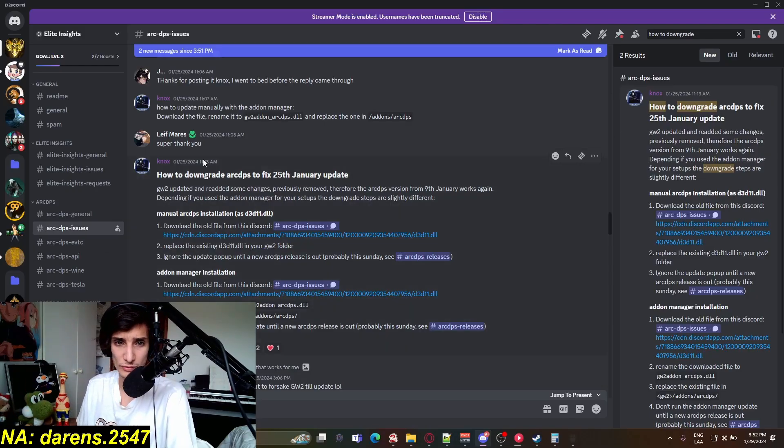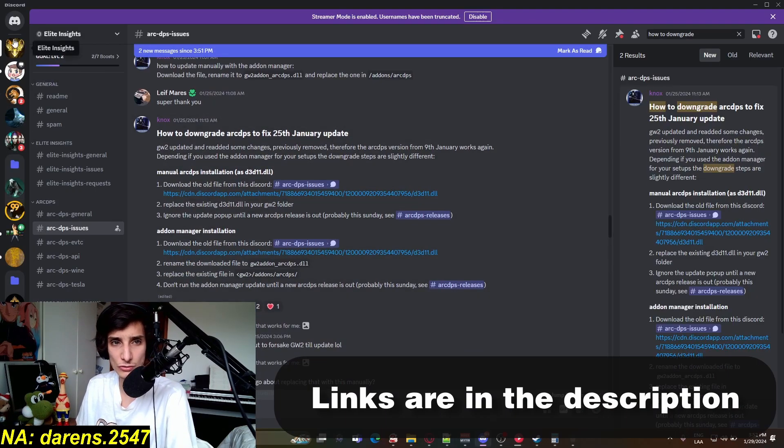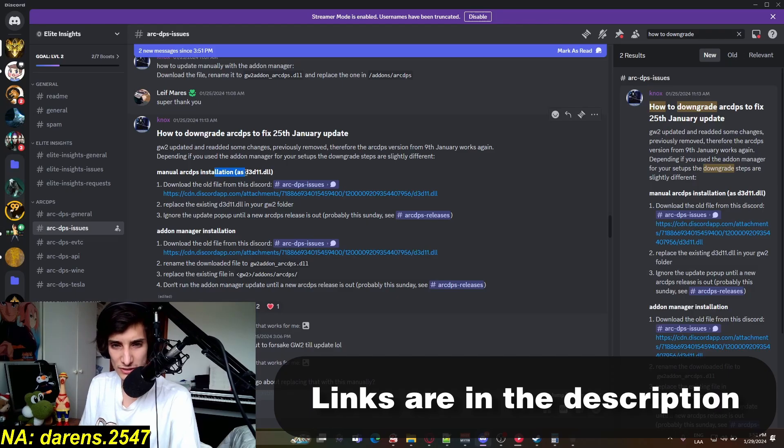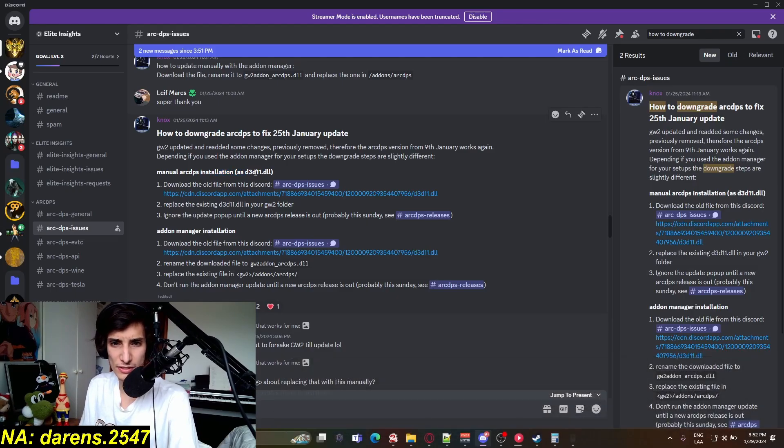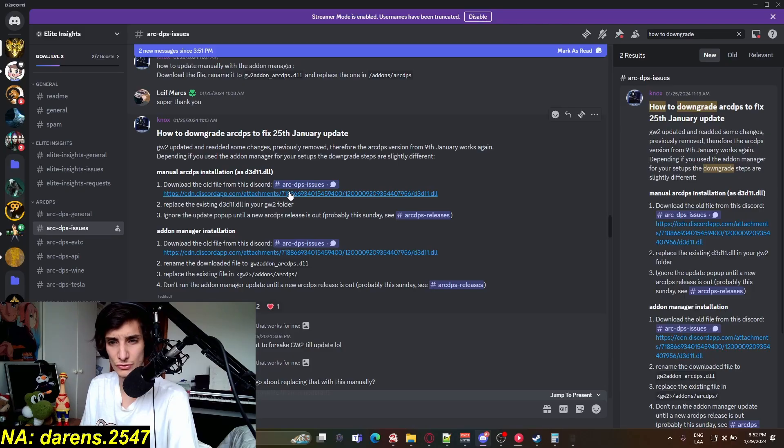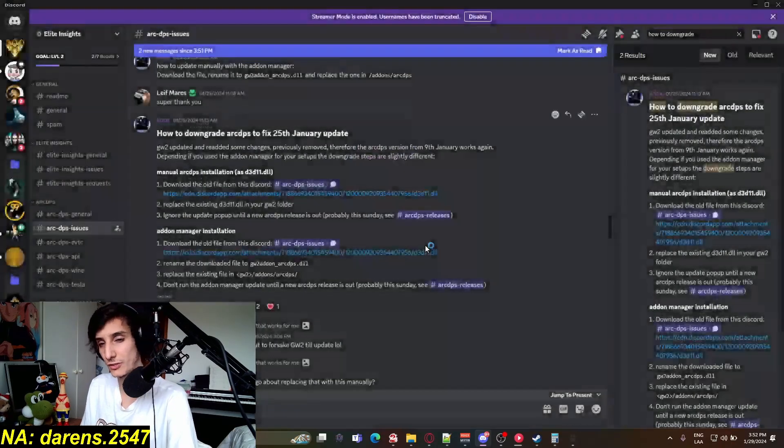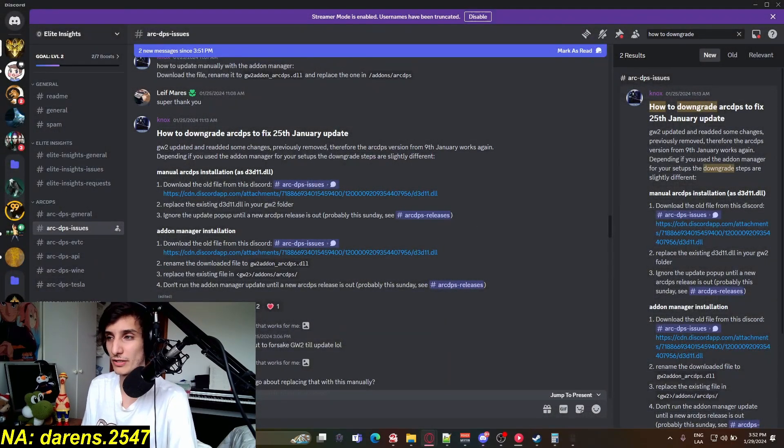So here's a little guide in the Snow Girls Discord. You can do it in manual installation as dl3dl111. And don't only find alt file from this Discord, so we need to go to this one. Potential dangerous download, you know what, I'm going to believe in them.